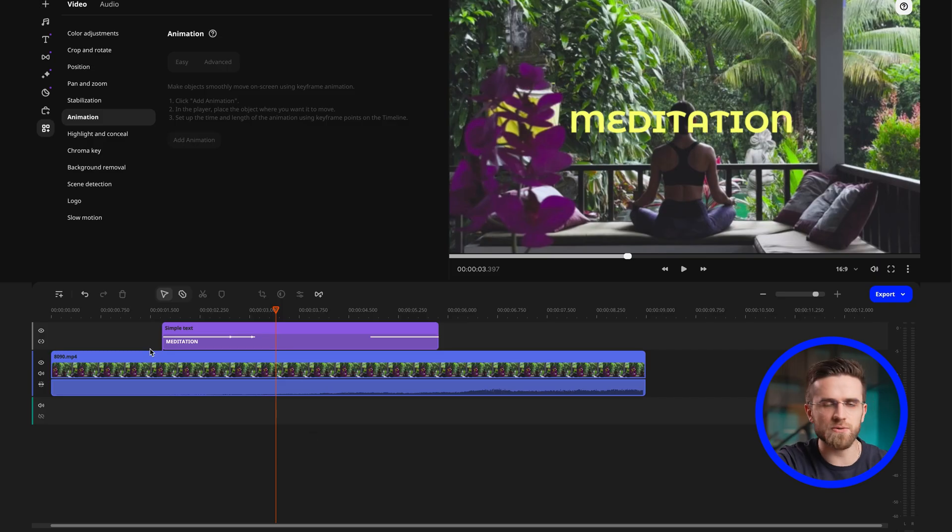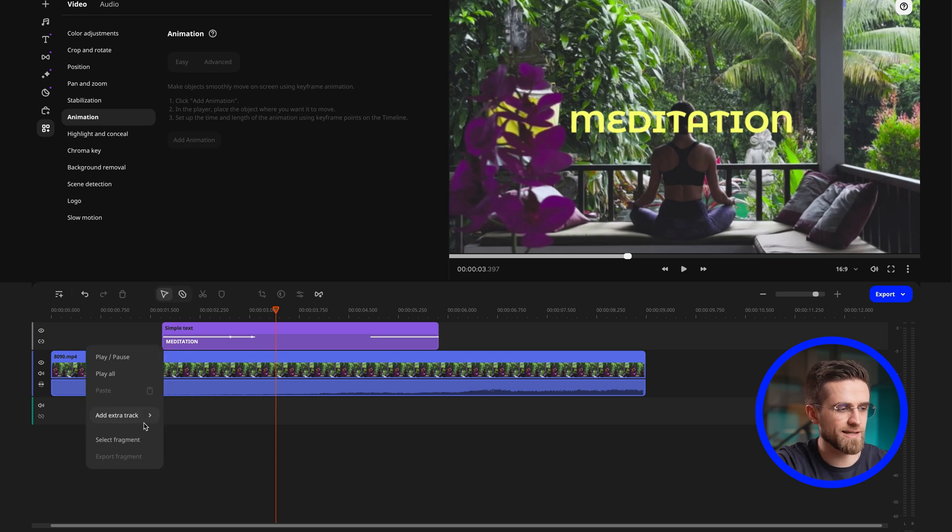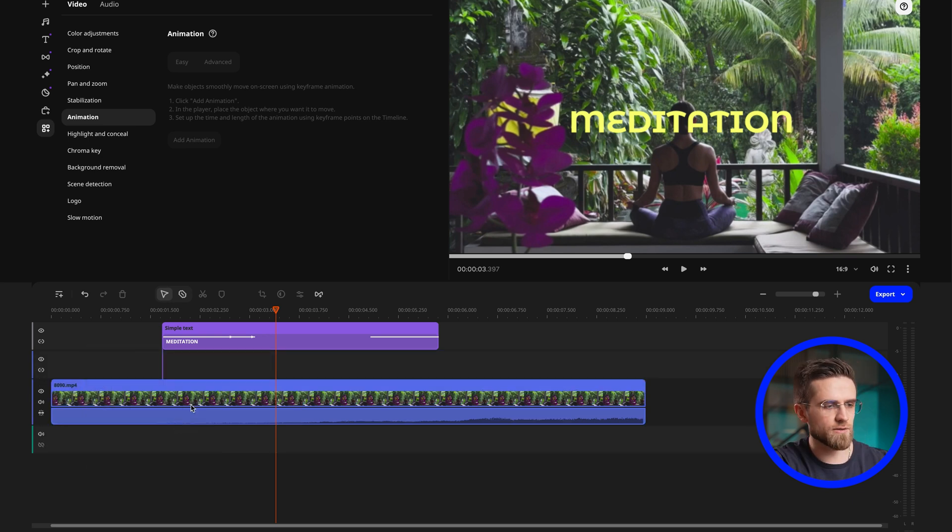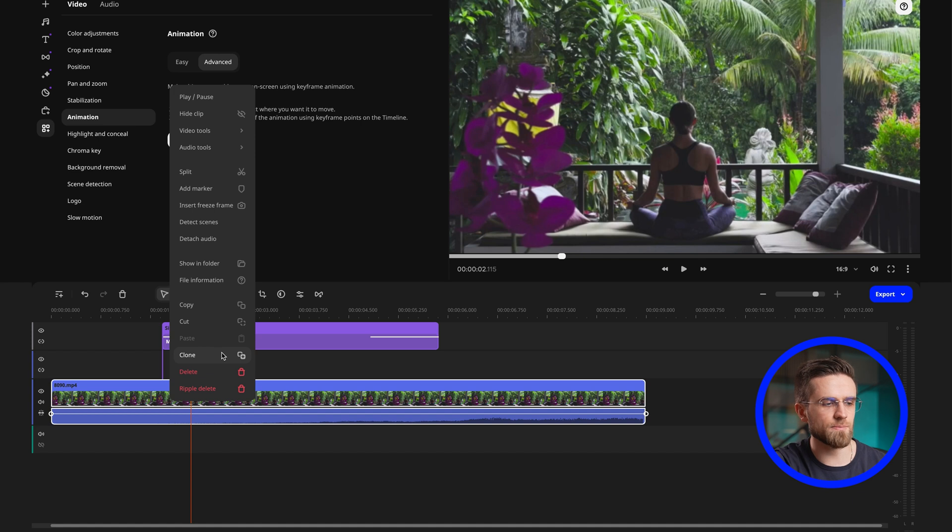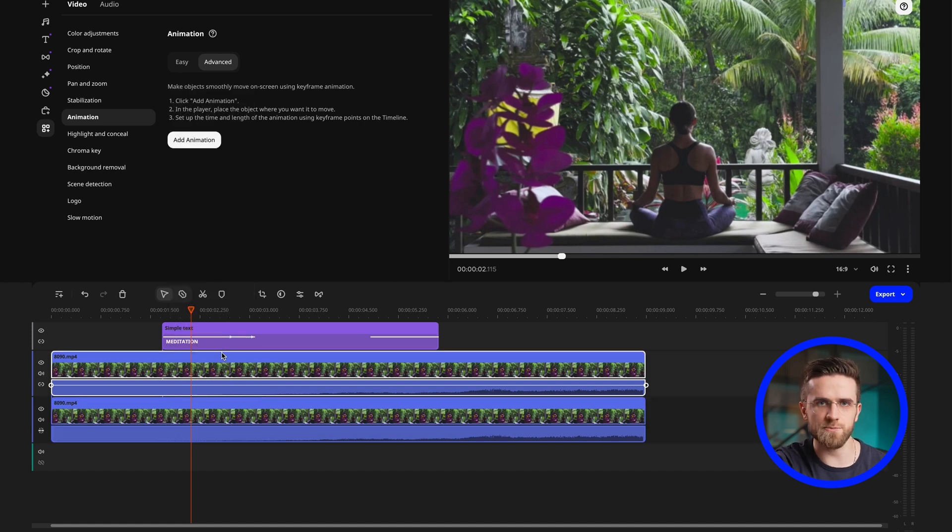The next step is to add a background blur. Start by adding an additional video track. Right-click on the timeline, add additional track, video. Click on your video and select duplicate and drag the copy onto the top track.